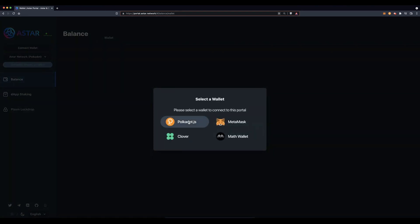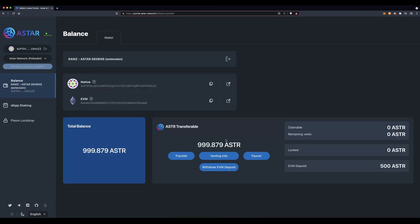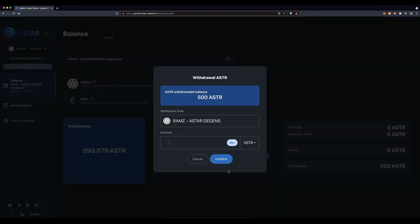Switch over to your Polkadot wallet and choose the correct wallet. As you can see, your account was not directly credited with the 500 ASTAR — you will find your funds at the bottom right under EVM deposit. Click on withdraw EVM deposit.